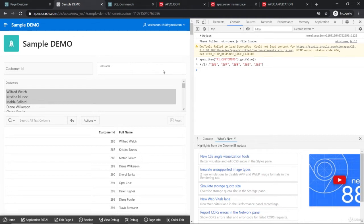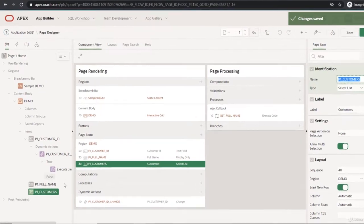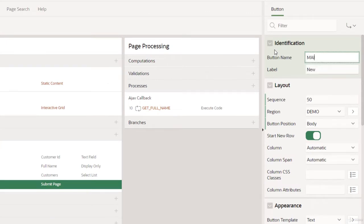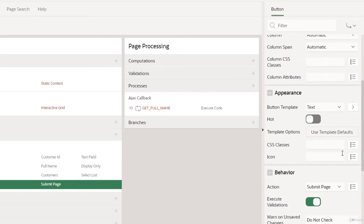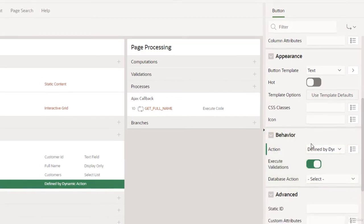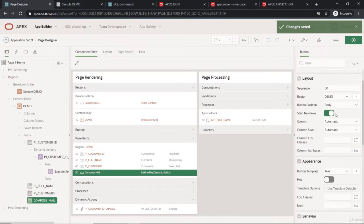We need to add a button in the middle. We'll add a button called 'Compose Mail' and define a dynamic action on it later. Let's save it.